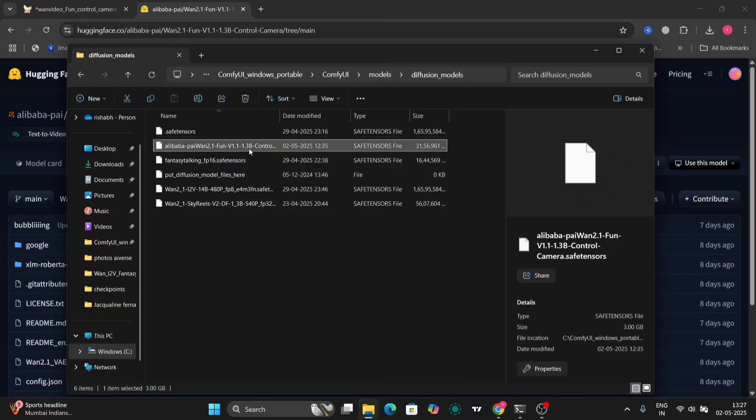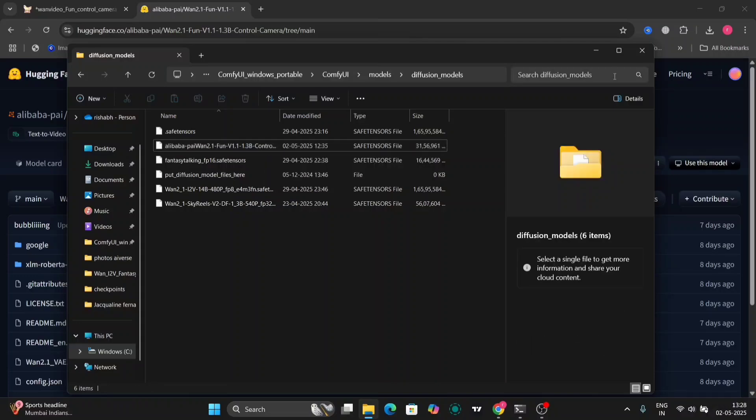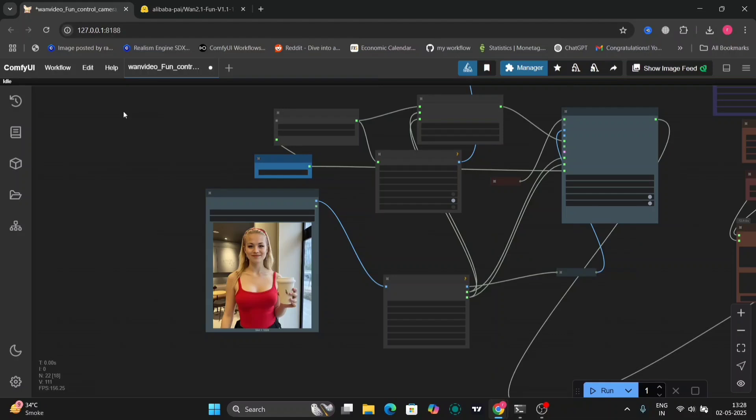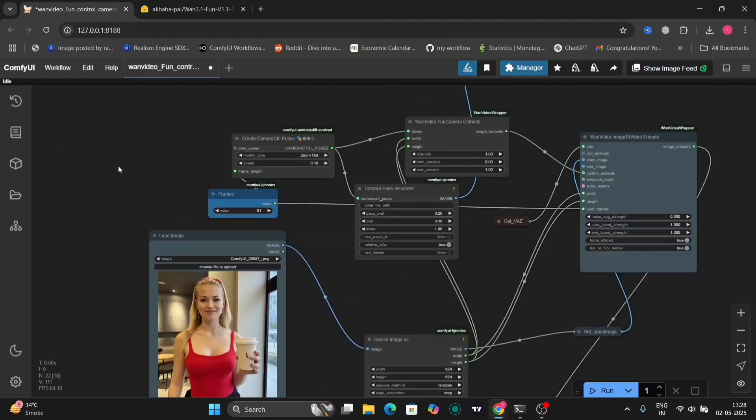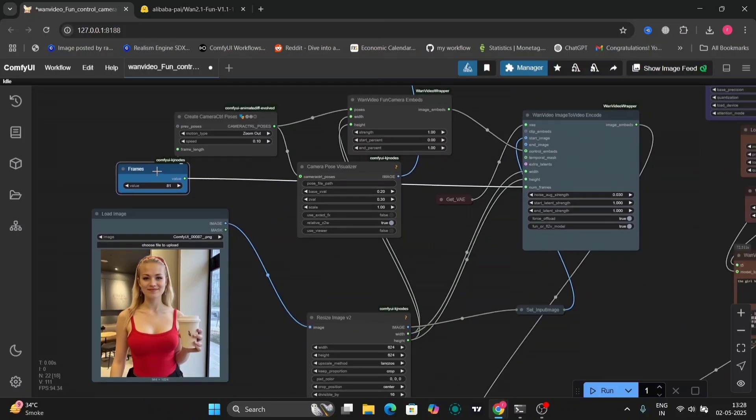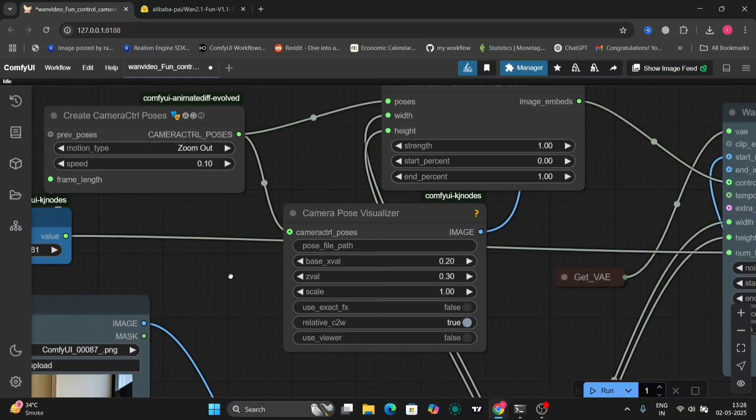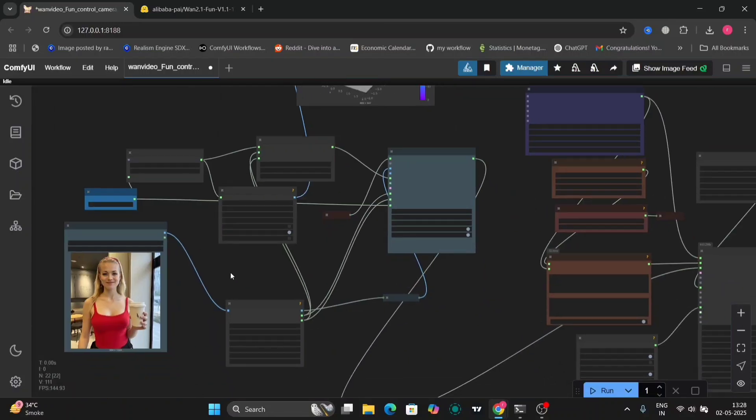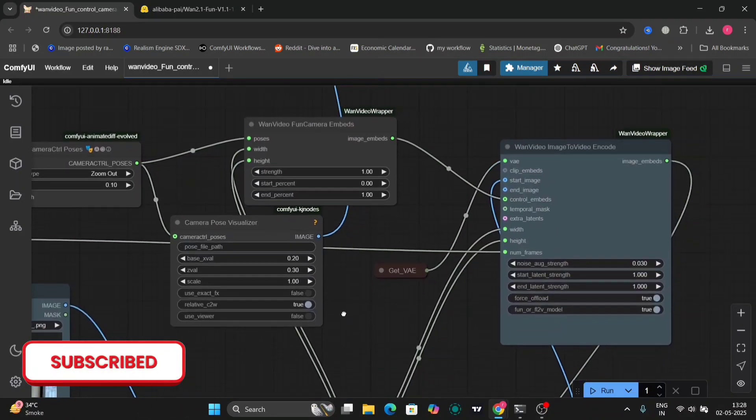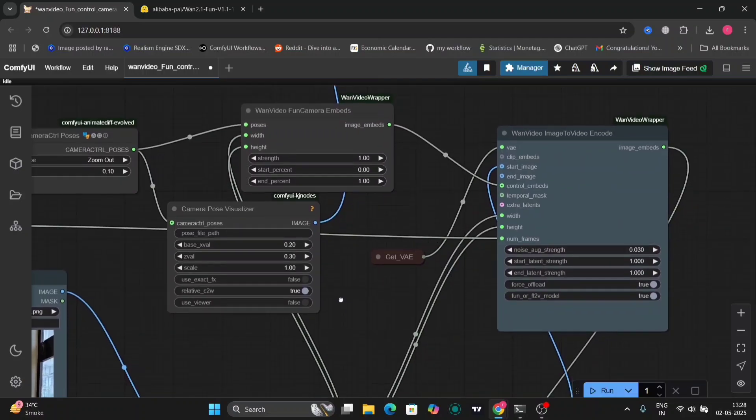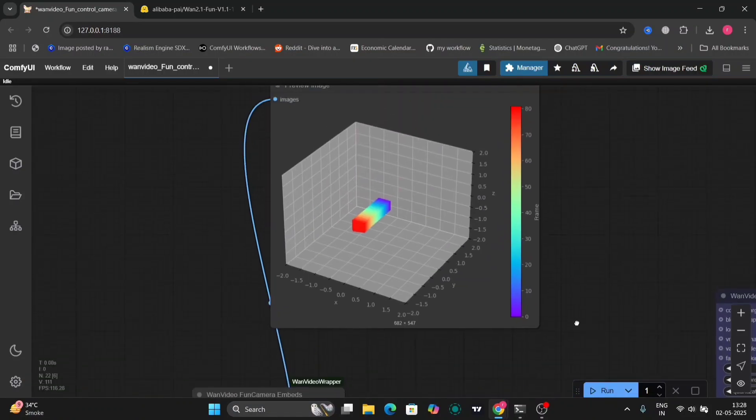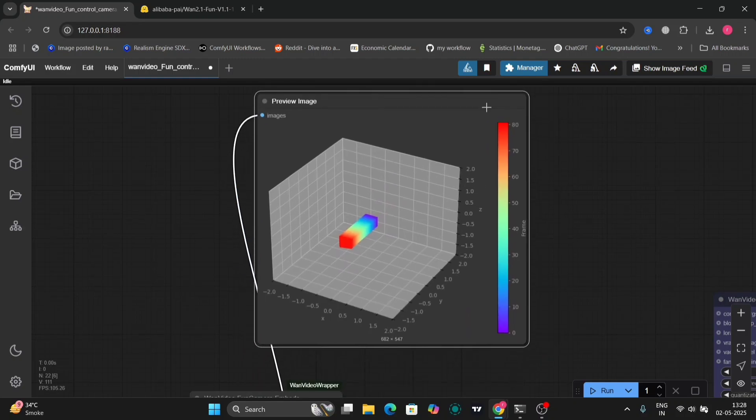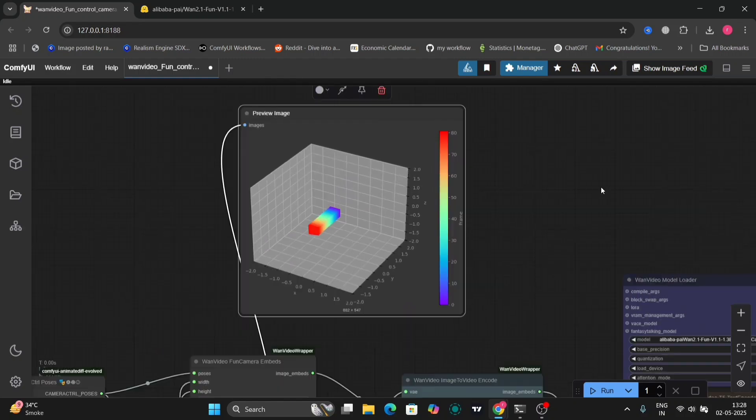Let's go to the workflow that I've created. This is the workflow. As you can see, this is the photo we are going to use, and we are using 81 frames per second. This is the character actions. You can do all this, and I'm going to suggest 0.10 speed because 0.15 to 0.20 is way too fast. This is the preview image of what's going to happen—zoom in, zoom out, anything like that.